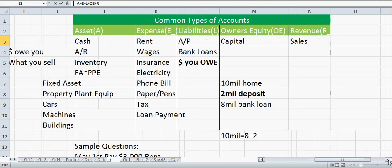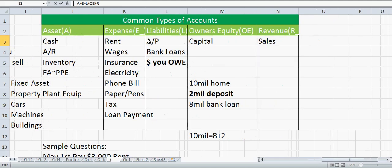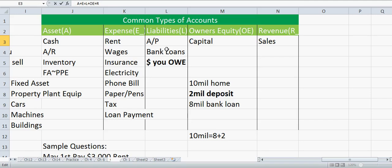Under liabilities, we have Accounts Payable, which is the opposite of Accounts Receivable. Accounts Payable is money that you owe. So whenever you see the word 'payable' in an account name, it's money you owe; when you see 'receivable,' it's money that someone owes you.